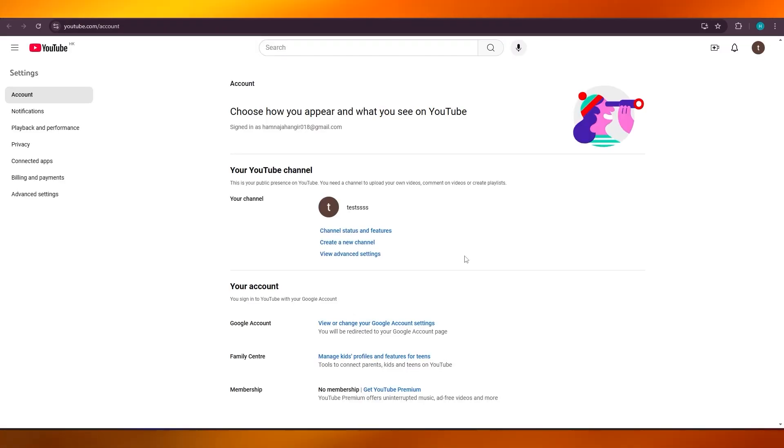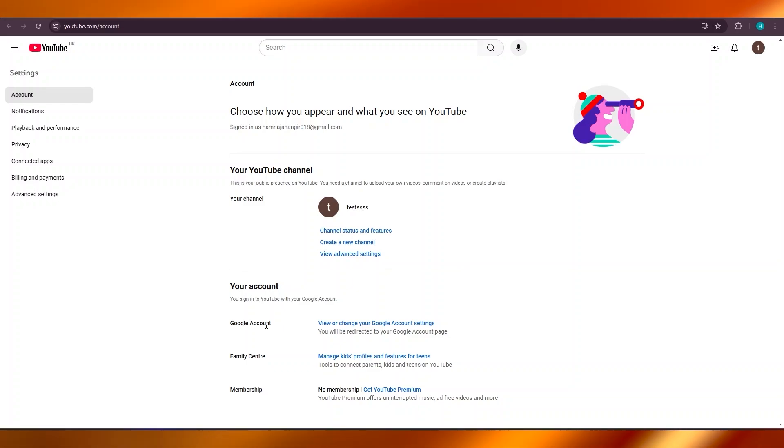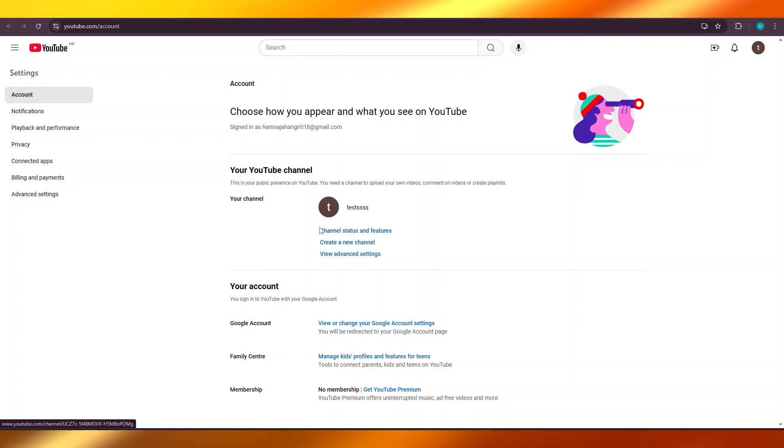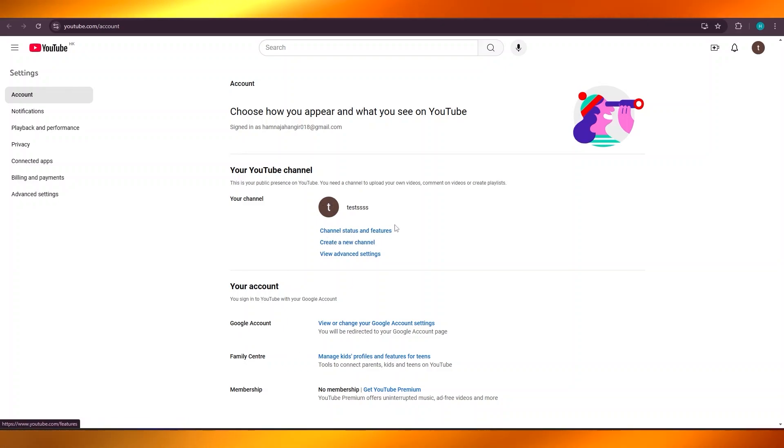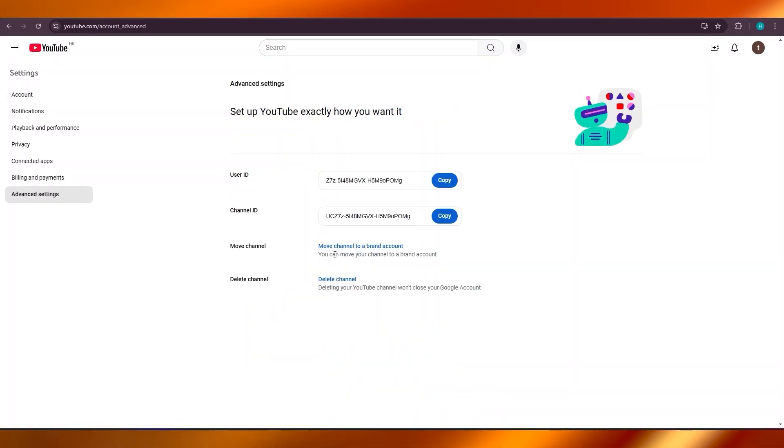You're going to select this option, click on 'Manage YouTube Account.' It will take you to your YouTube channel information. Here you can see your channel, channel status, features, create a new channel, or view advanced settings. Click on 'View Advanced Settings,' and this is where you will find your channel ID.